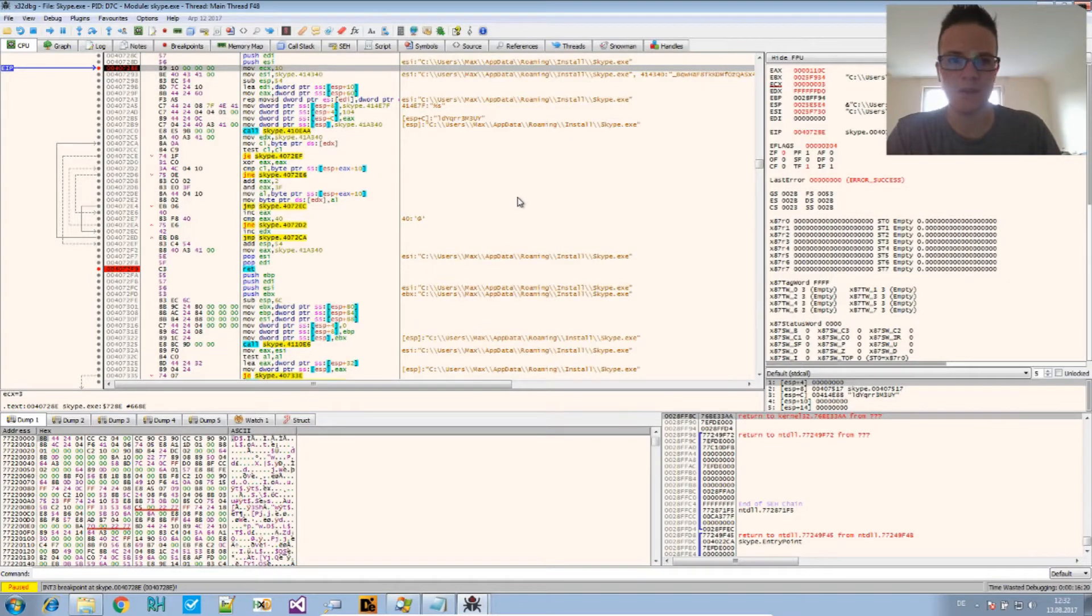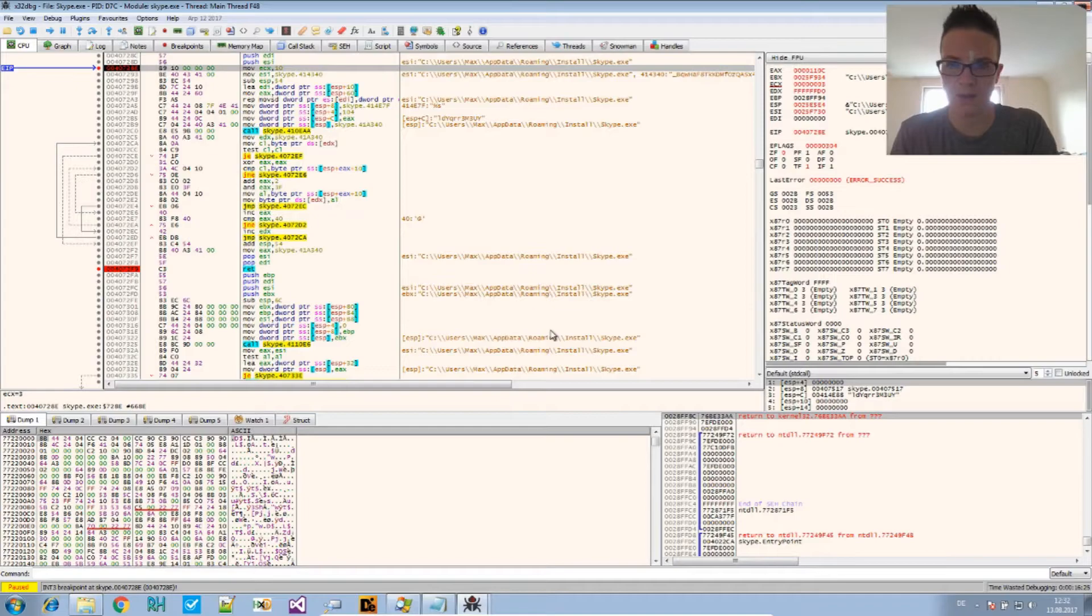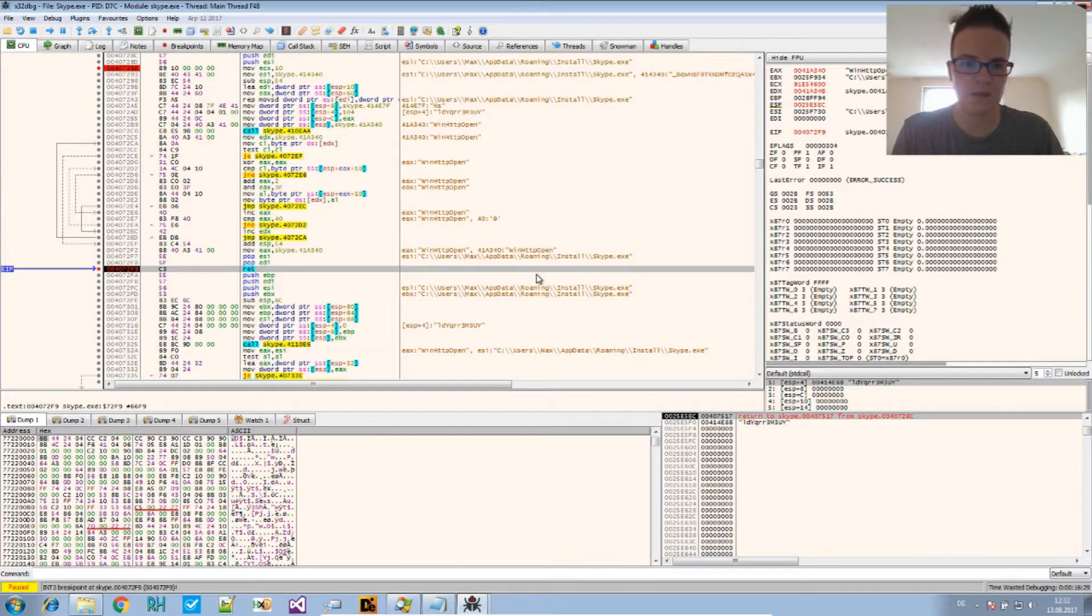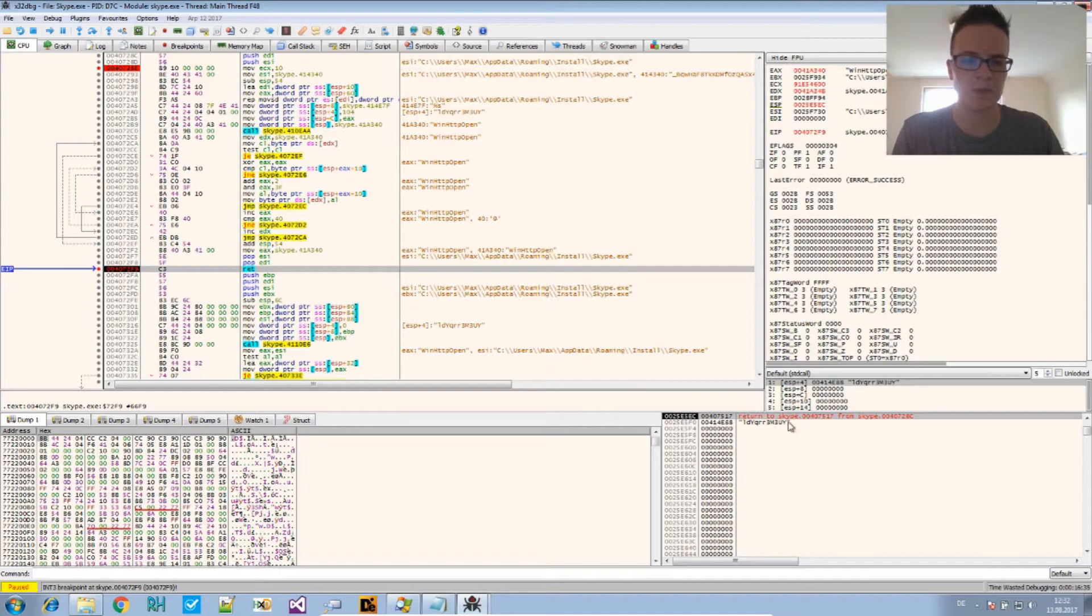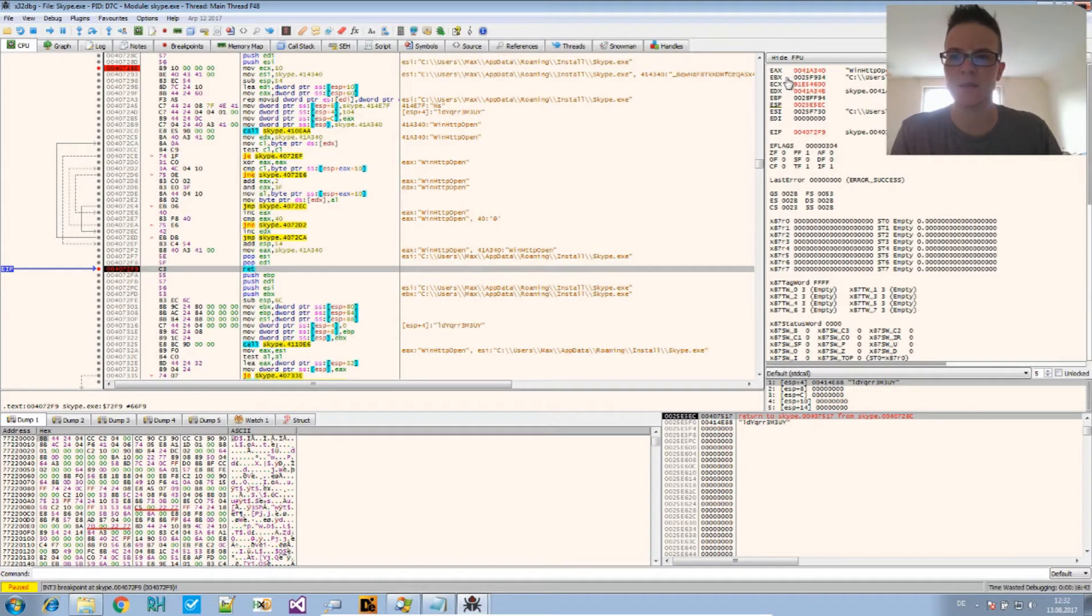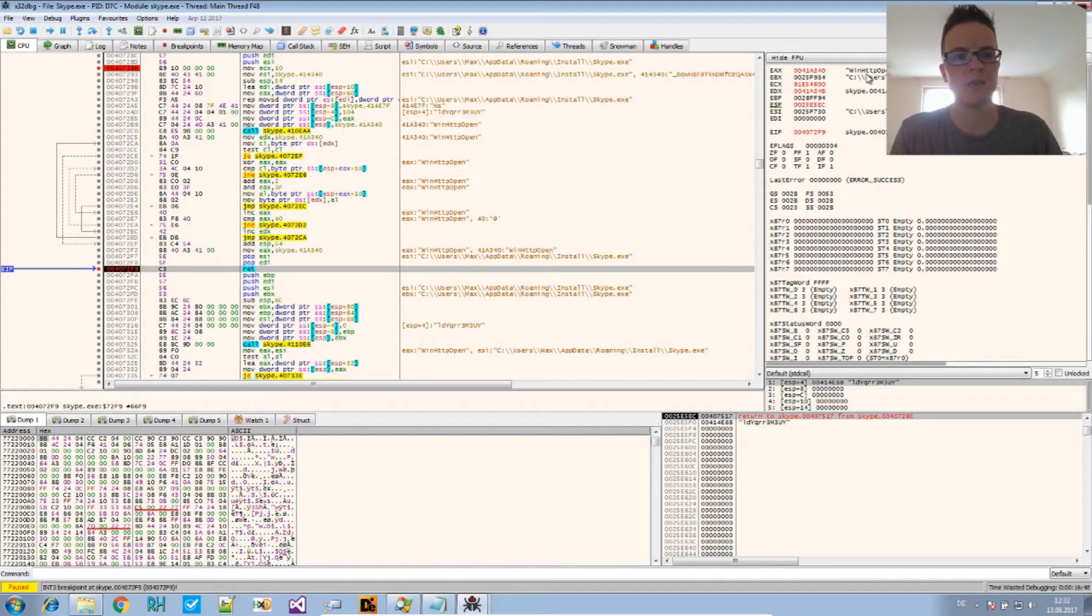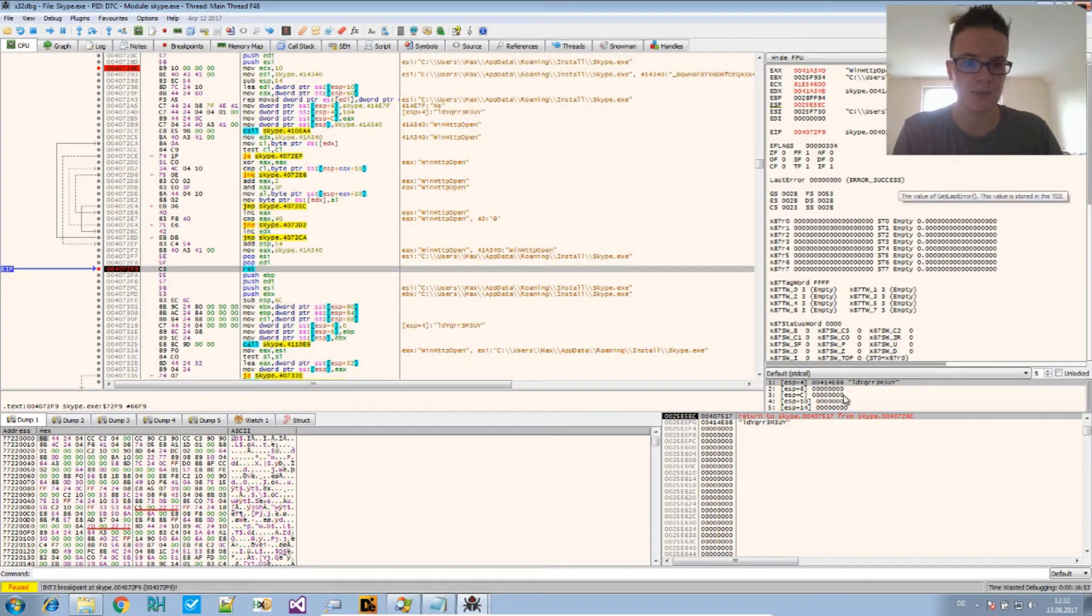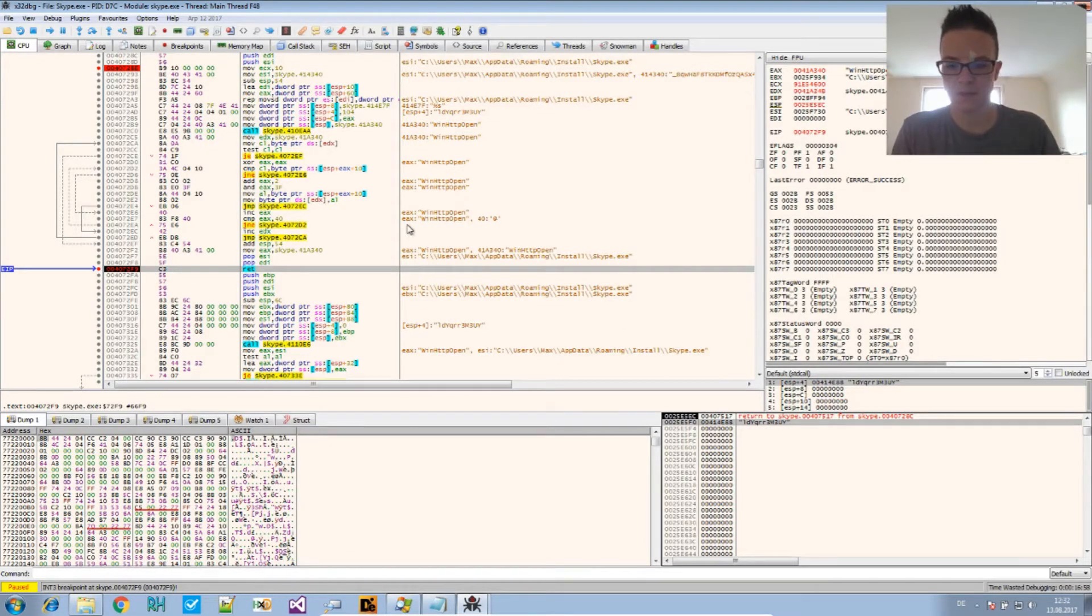And let's try this again and run it. Now we are here. And if we run again, we see that there is a string, this one, and that has been translated to WinHTTPOpen. So you see in EAX is the return value.